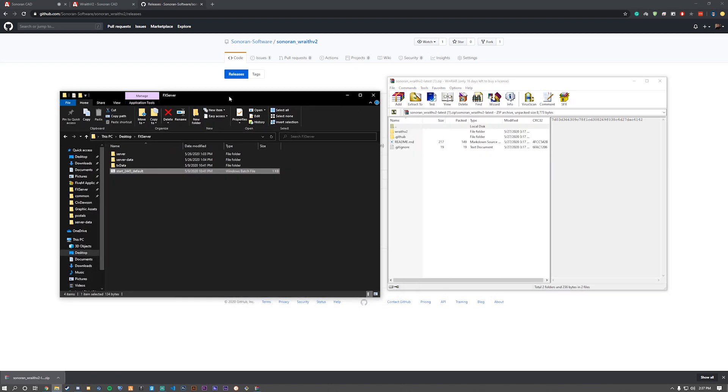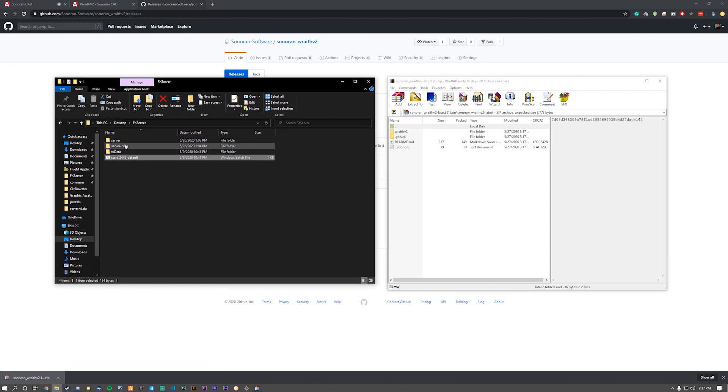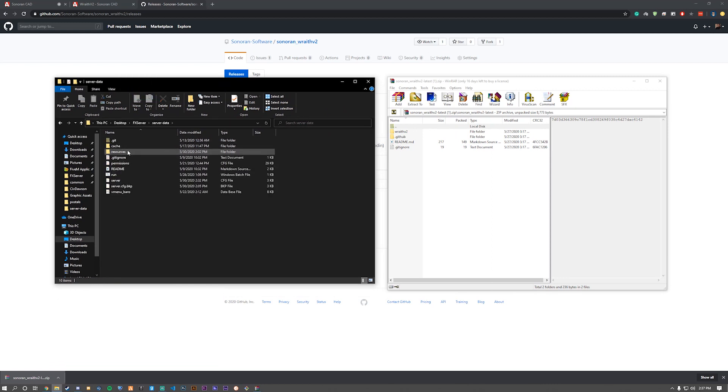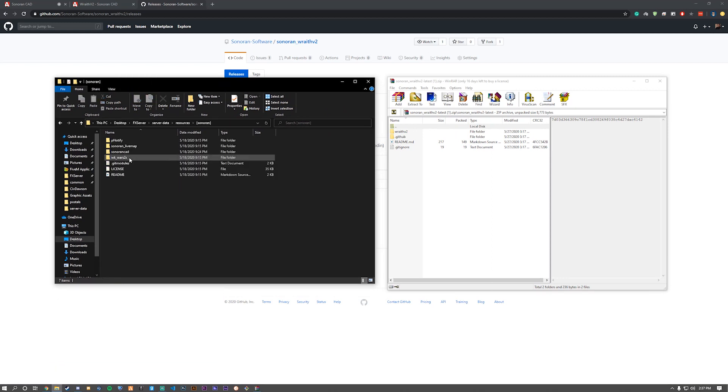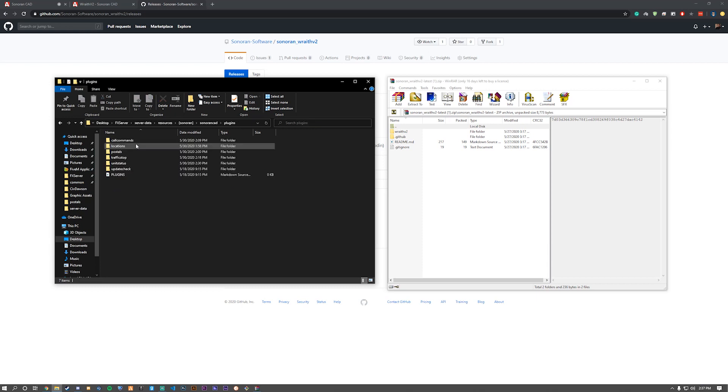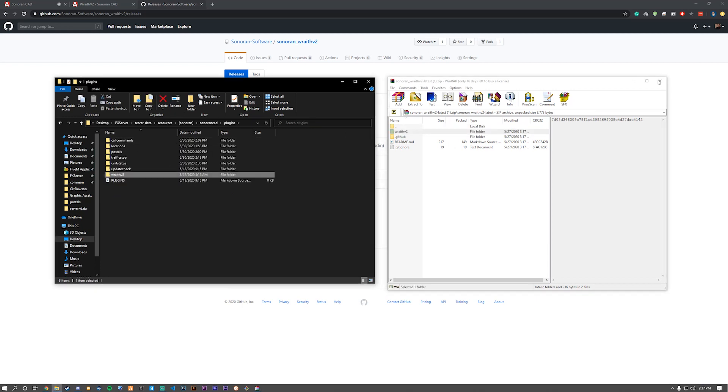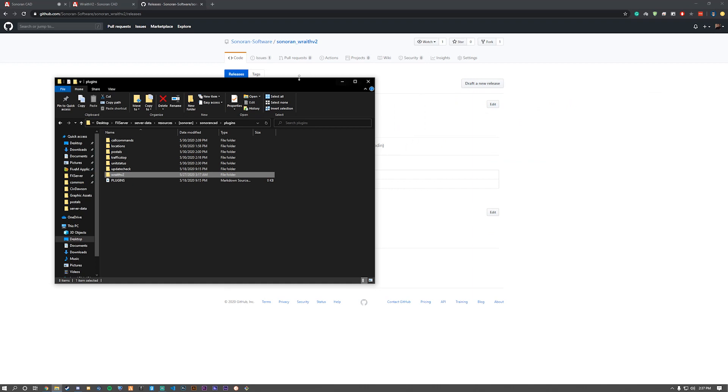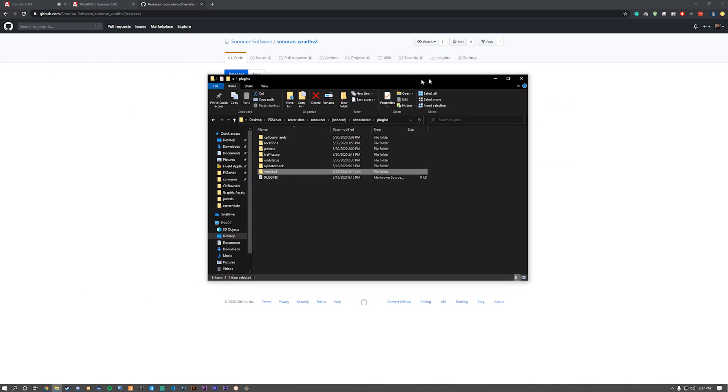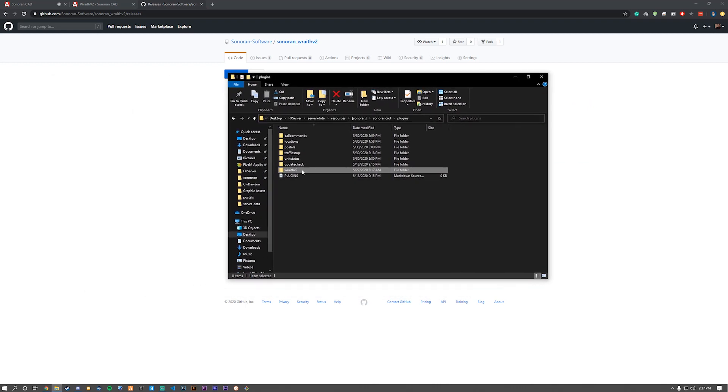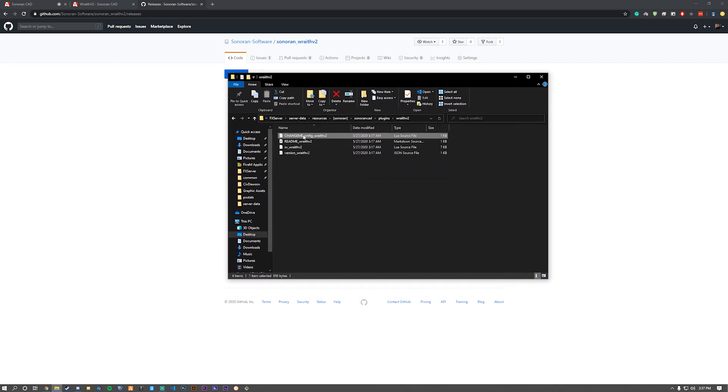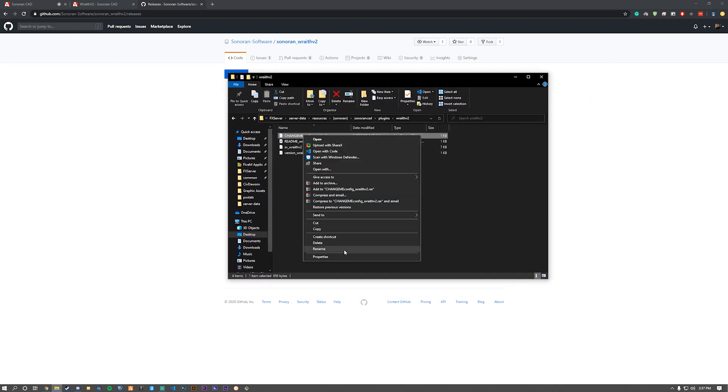Now we need to go to our plugins folder within the framework. In our resources, Sonoran CAD, plugins, and there we are. Now drag and drop it over. Once we do that, we can open up the folder and rename the config by removing the change me from it.